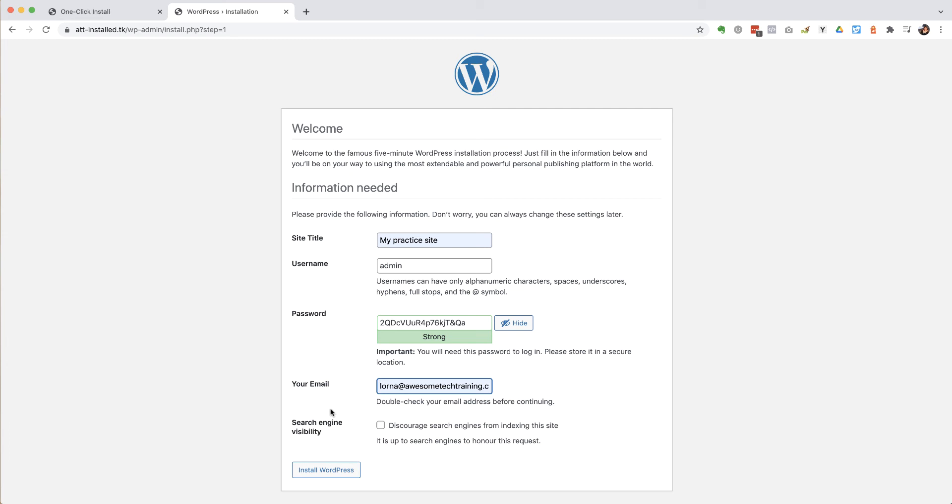So I've got the site title, I've got my username, I've made a note of my password, and I'm ready to go. I'm going to click install WordPress.